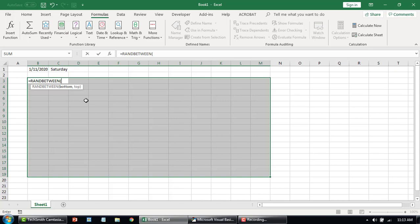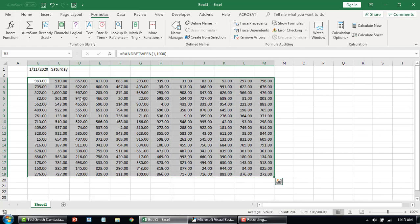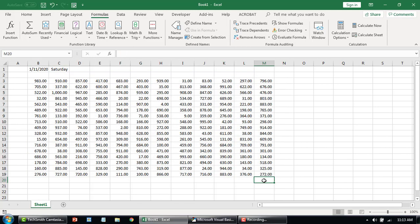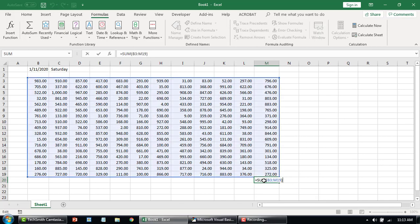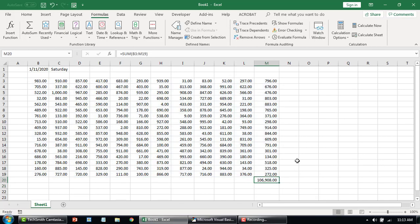I'll put in bottom number and then a top number of 1000. Ctrl+Enter — it will put in all these random numbers for me. Other functions that we use very frequently, for example, SUM, SUMIF, INDEX, MATCH, VLOOKUP — all these are inbuilt functions.